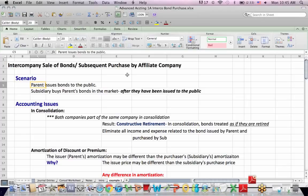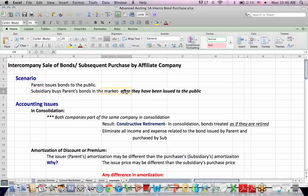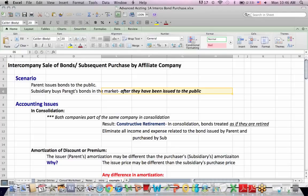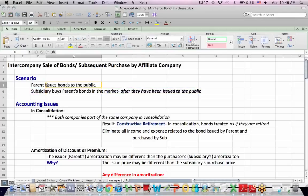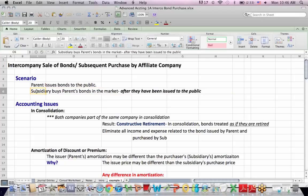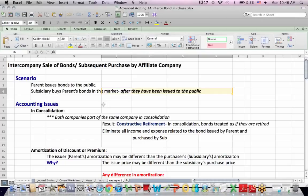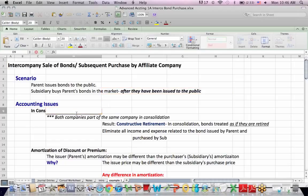So in this instance, a parent issues bonds to the public. A subsidiary buys the parent's bonds, but they buy them after the securities have been issued to the public, so in other words, when they are trading in the marketplace in the secondary market. The subsidiary does not buy them straight from the parent when they're issued. Instead, the subsidiary buys them after they've been issued to the public, just like any other investor might.